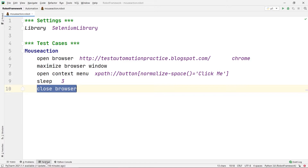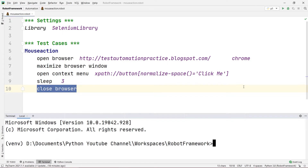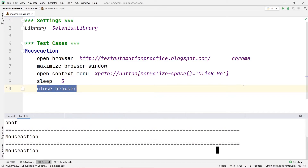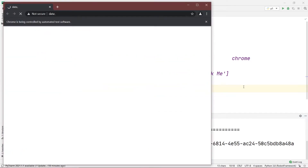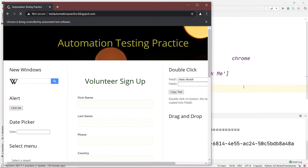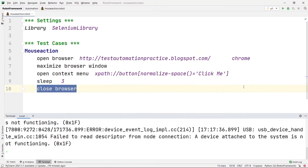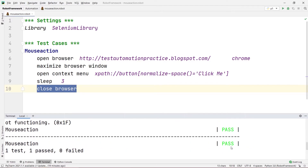Let's run the code. I'll type 'robot' followed by the directory name 'automation' and the robot file name 'mouse action dot robot', then press Enter. The test case starts, the website opens, the browser window maximizes, and it right-clicks onto the alert button. After waiting three seconds it closes the browser, and you can see our test has passed.